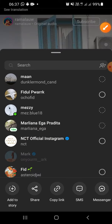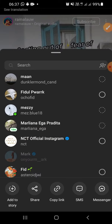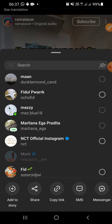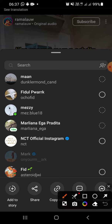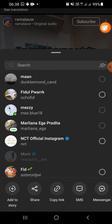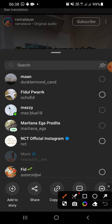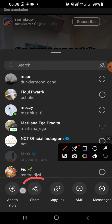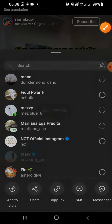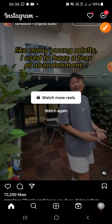You can share this Instagram video to your story, to your friends on Instagram, or you can also share to another application. If you want to share to your story, just click on 'Add to Story.' If you want to share to another app, click on 'Share' right here and choose the app that you want.